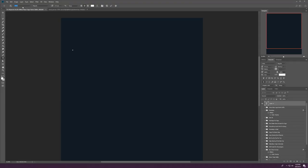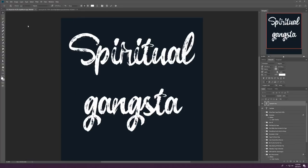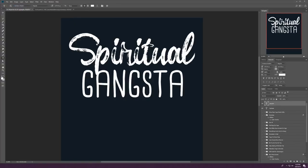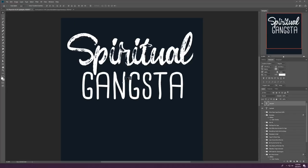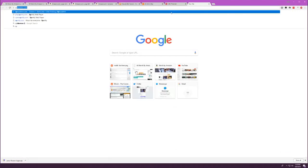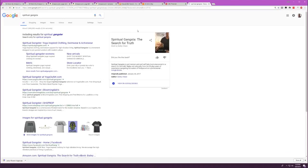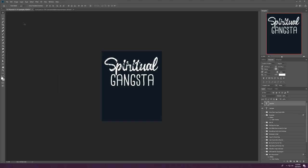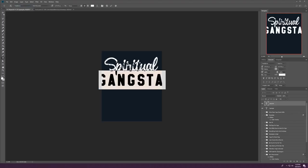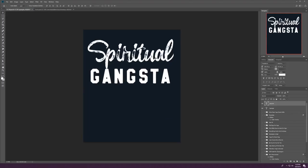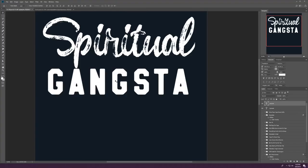For the next design, we are focusing on the phrase spiritual gangsta. So pretty self-explanatory. Spiritual, you want to do in like a script font. You want it to be fun. It's the word spiritual. Gangsta, man, you want that to be a thick, bold font because it's based off gangster. You know, that's hard. So we end up settling on a super mainstay font of mine called Treadstone. I end up messing with the sizing and the placement. I add some grunge effect.